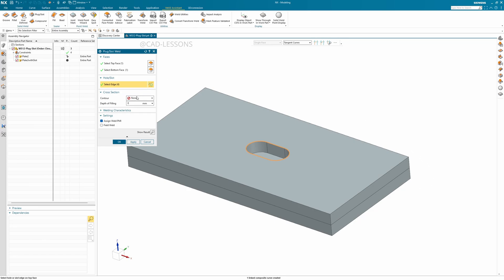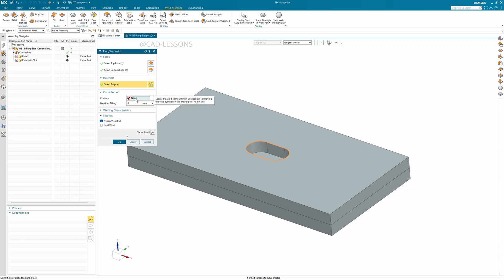I do not want any special finishing shape, so I'll keep it as none. As usual, if you want to assign a weld PMI, tick on it. Once you click OK, the weld will be created.